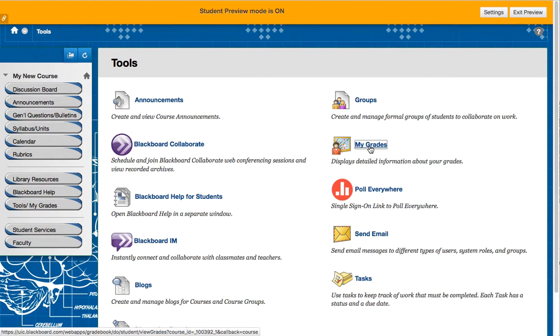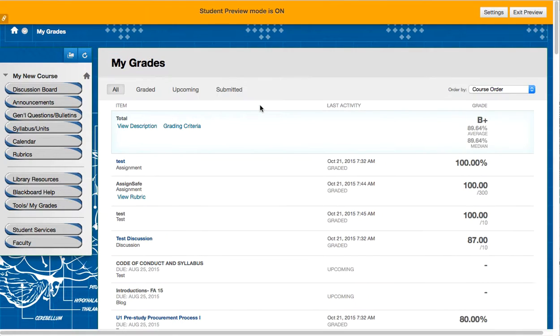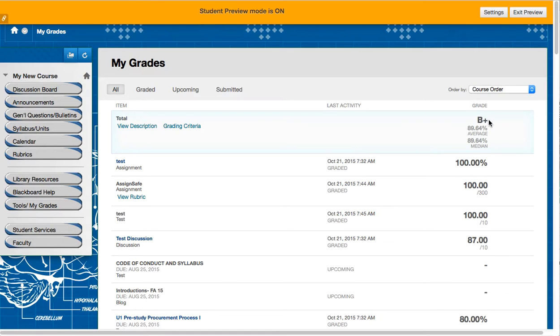And then again, My Grades. Alright, and here we see that the student sees B plus as a display.